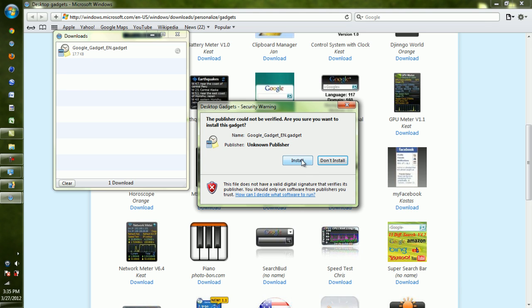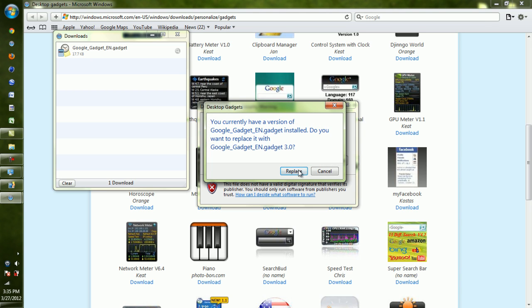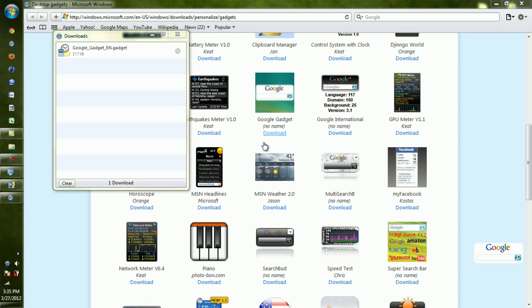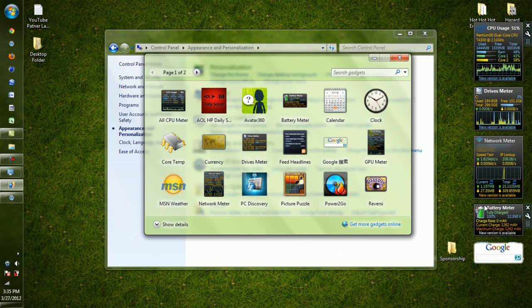So hit Install. I already have it, but I'm just going to replace it, so I'll hit Replace. And that's it, that's pretty much that simple. Now if I minimize the screen, minimize this.